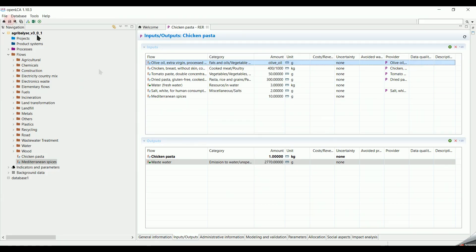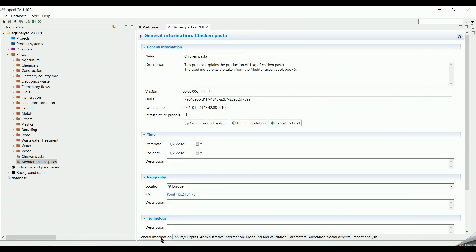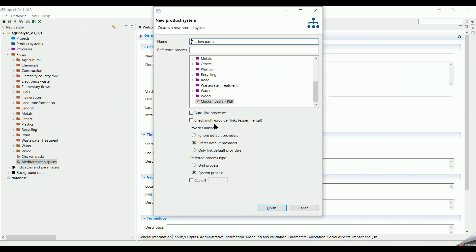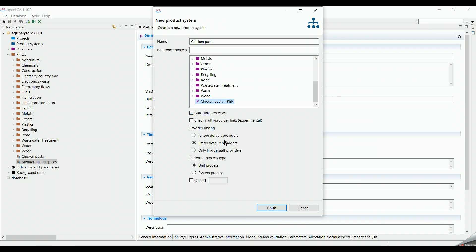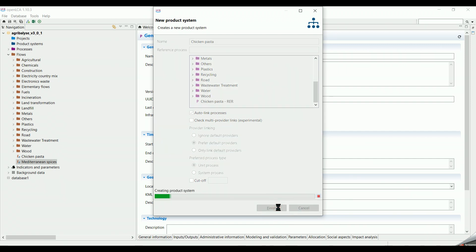Finally, since we will not use any allocation, we go to the General Information tab to migrate our process into a product system to obtain the whole life cycle of the product. We click on Create Product System. We select Chicken Pasta as a reference process. We keep Auto Link Processes checked to have all the upstream processes linked to our reference process. Select Prefer Default Providers so that the flows get automatically linked to their fitting providers. And click on Unit Process to see all the contributing processes separately and in a simple way.